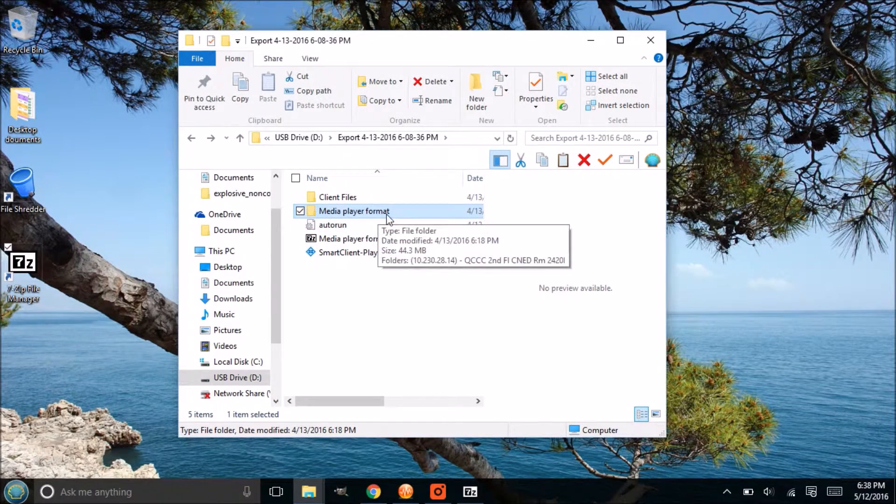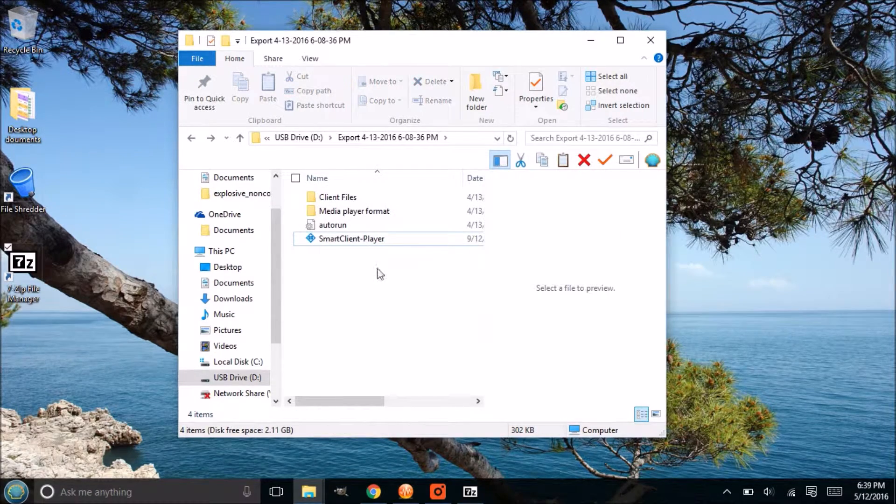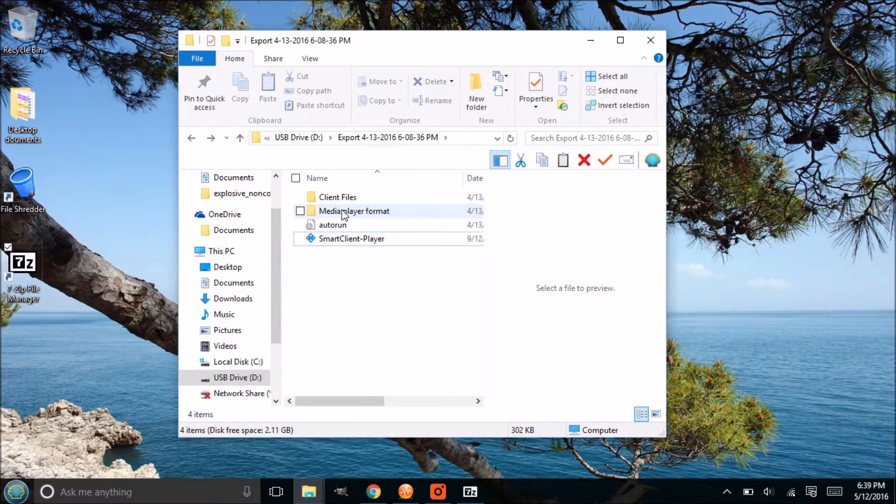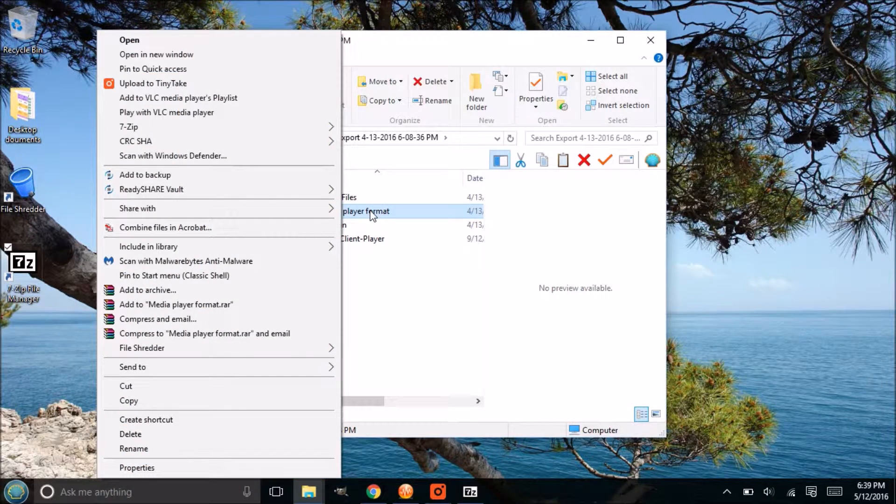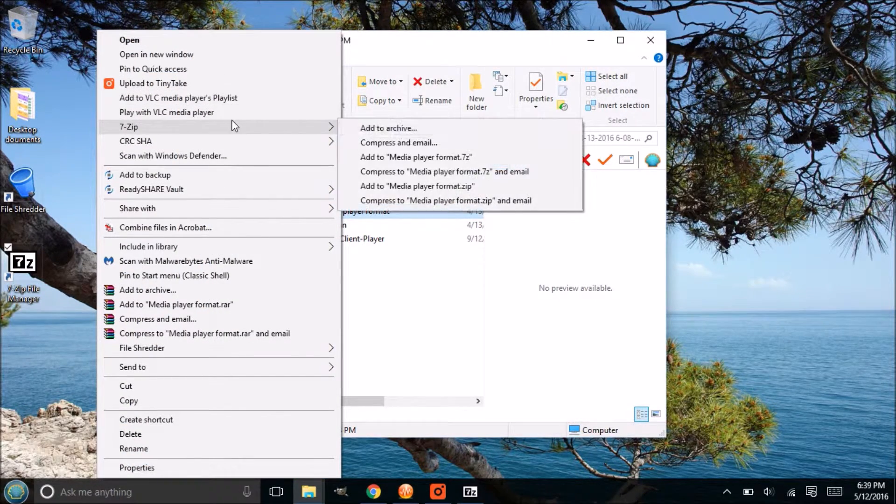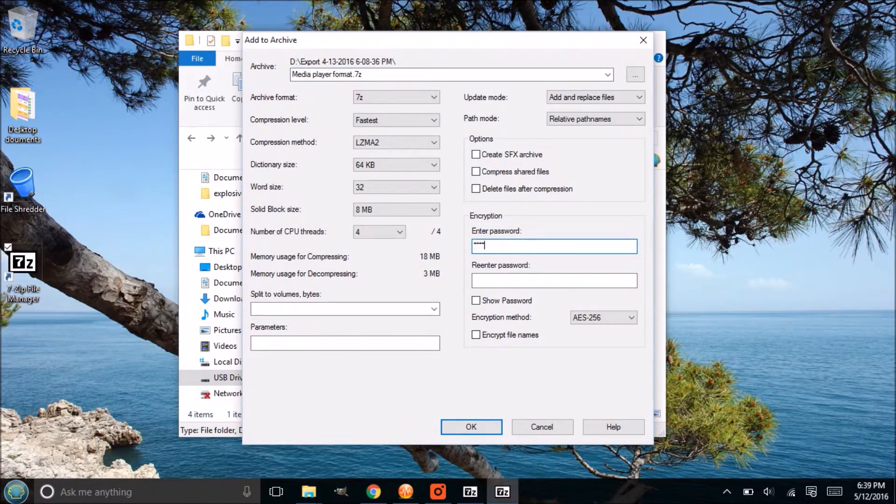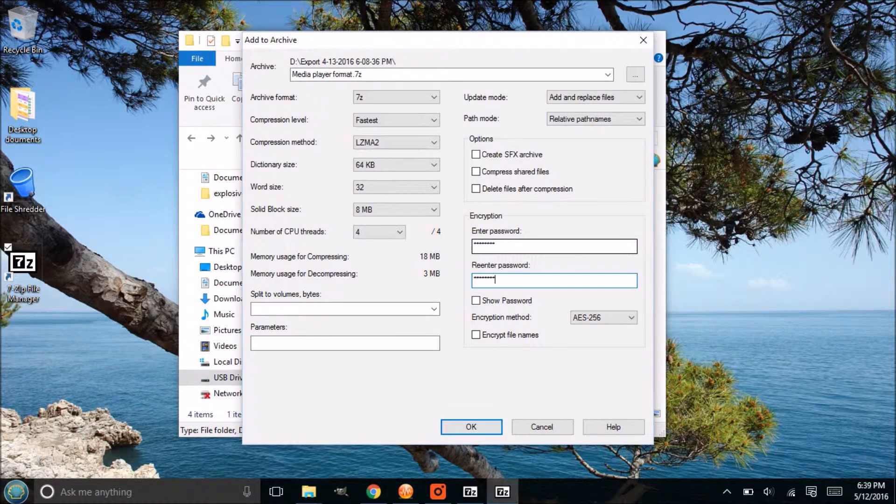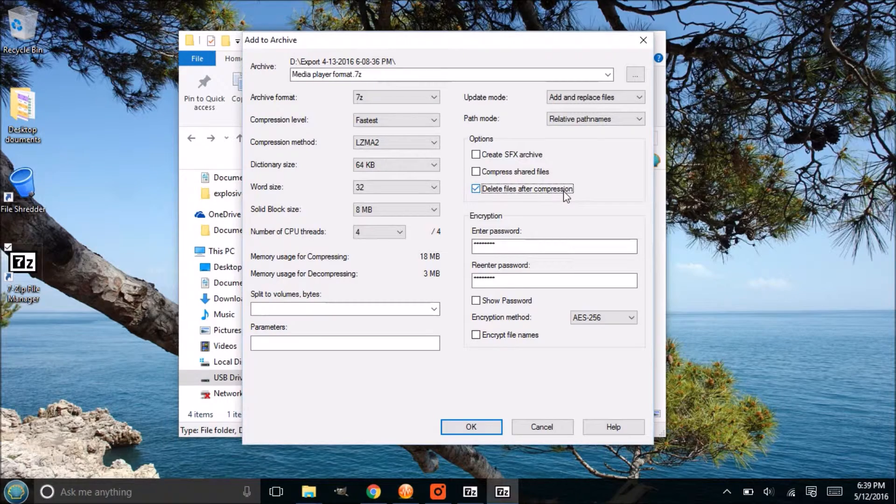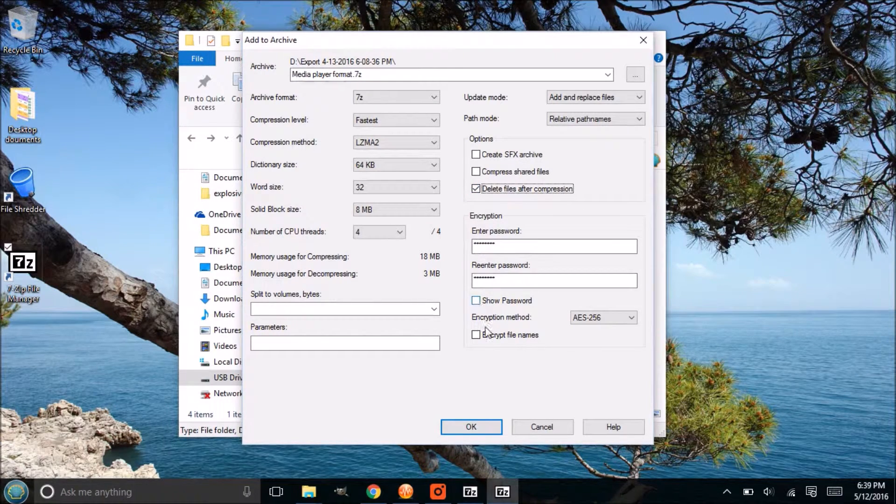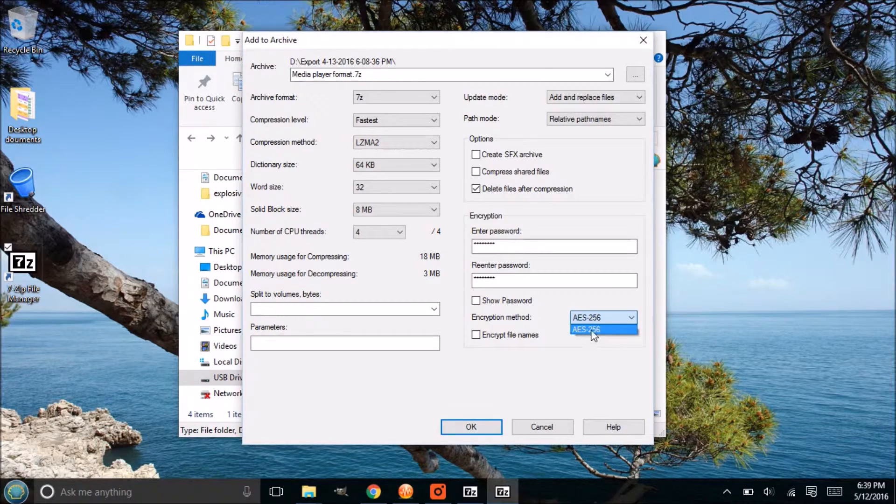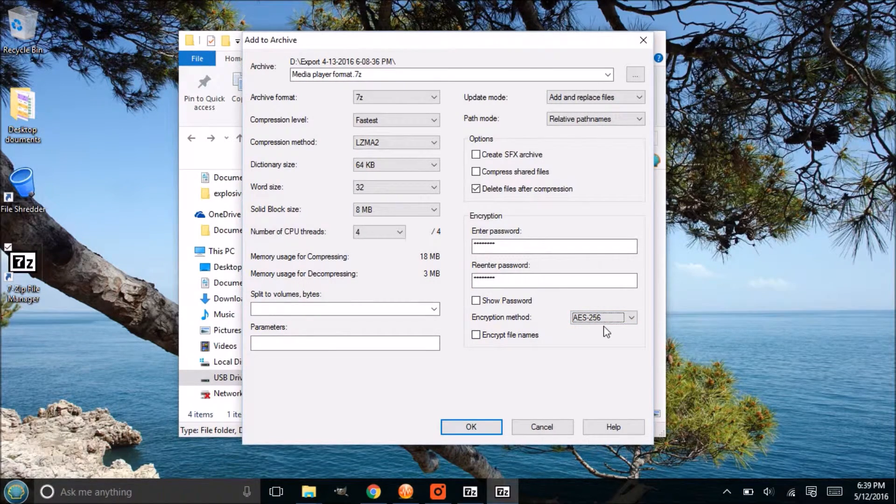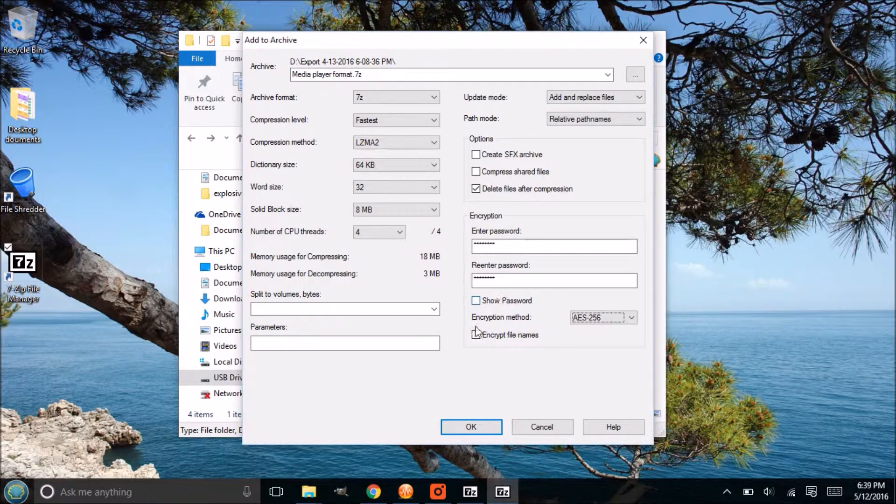We'll actually want to delete that real quick, so we're going to encrypt this again. Right-click that, go over 7-Zip, add to archive, and do the same thing. Enter the password, click delete files after compression this time, and everything should be good. AES-256 is a really strong encryption.